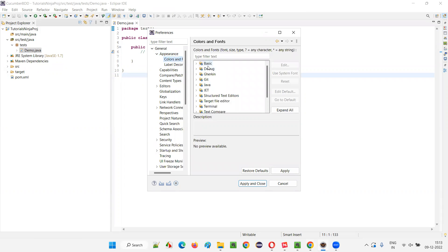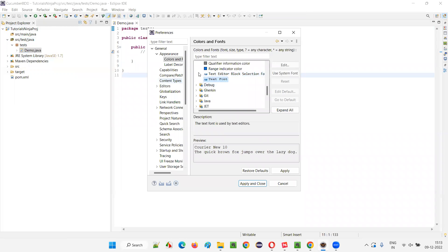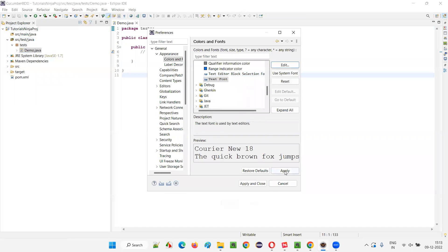In the colors and fonts, you just select basic. Expand that. In that basic, you select text font and click on edit option. And in that edit option, you select 18. You'll get the font size. Say okay. Say apply and say apply and close.